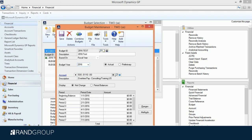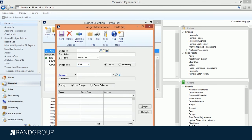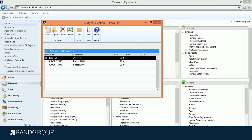One caveat: if you're bringing in anything that has a typical credit balance, such as revenue or sales, those numbers need to be entered into the budget in Dynamics GP as negative numbers because they have a credit balance. That's the only thing you have to worry about.